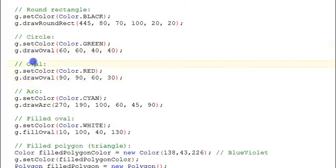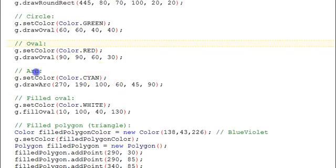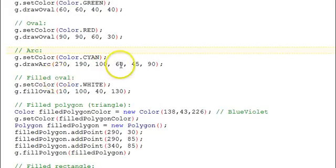Next we draw an actual oval that's not a circle. Then an arc. An arc takes some other parameters here having to do with the angle, the starting angle and the ending angle for the arc.